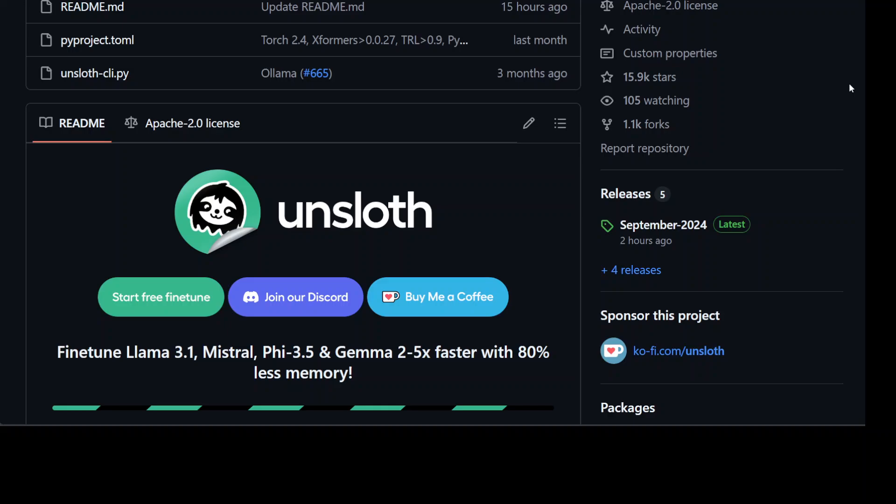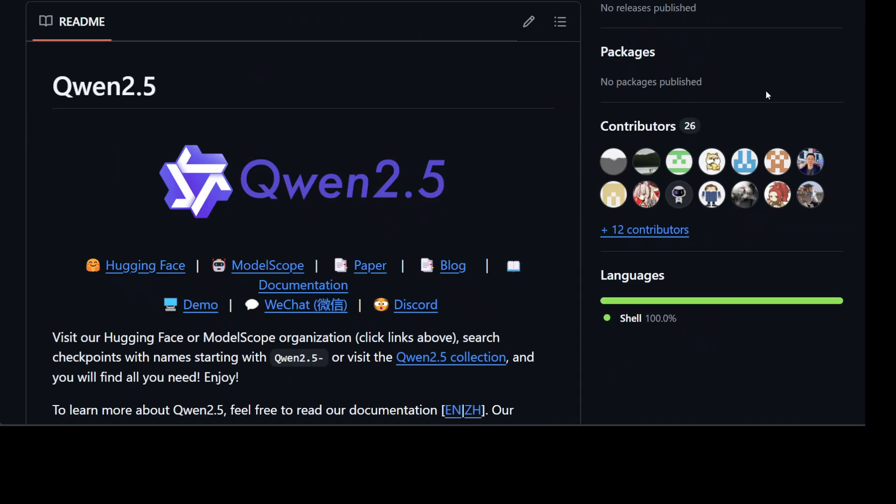I believe you should be starting from Unsloth, so I will be starting this fine-tuning of the Qwen 2.5 model with Unsloth.